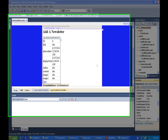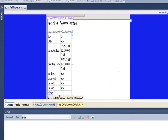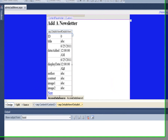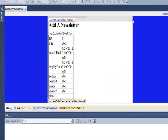In this tutorial, we change the headings on the details view. We're also going to change the content for the newsletter, and we'll change that to a template field so the next tutorial we can put the Ajax editor.